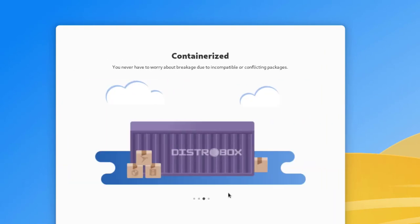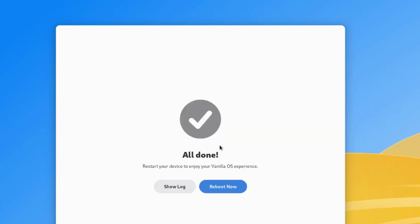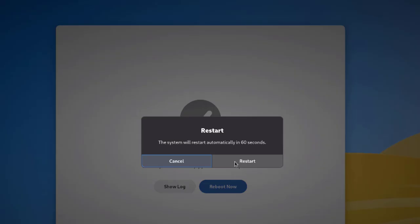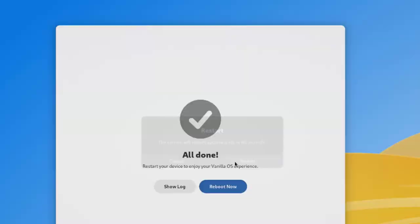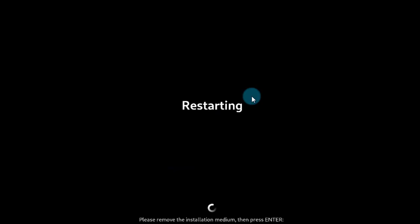This is going to take a while. It's done — I'm going to click 'Reboot now'. I'll click restart. You can remove your USB device and then restart. I'm going to log in.